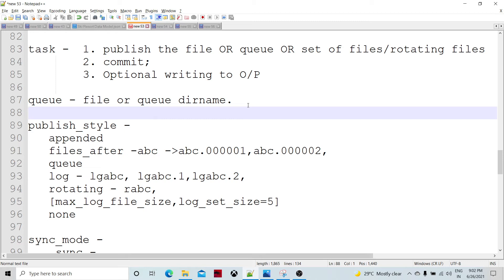Depending on the get_file_name function, if it is not returning a new file name, the same file is going to be appended. Otherwise, new files are generated on each checkpoint. If you specify Publish style as 'queue', then the queue directory name is specified in the queue parameter and data is written to the queue. You can also specify 'log' — if you specify log, log files are generated. For example, if the base name is 'LGABC', files named LGABC.1, LGABC.2, and so on will be generated.